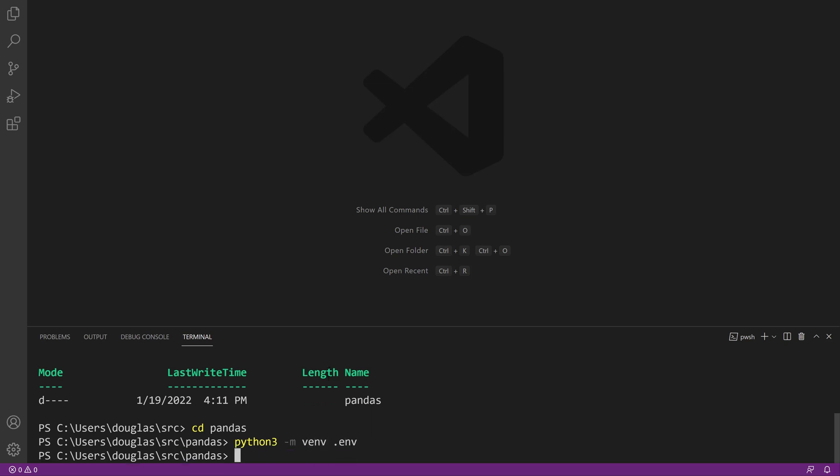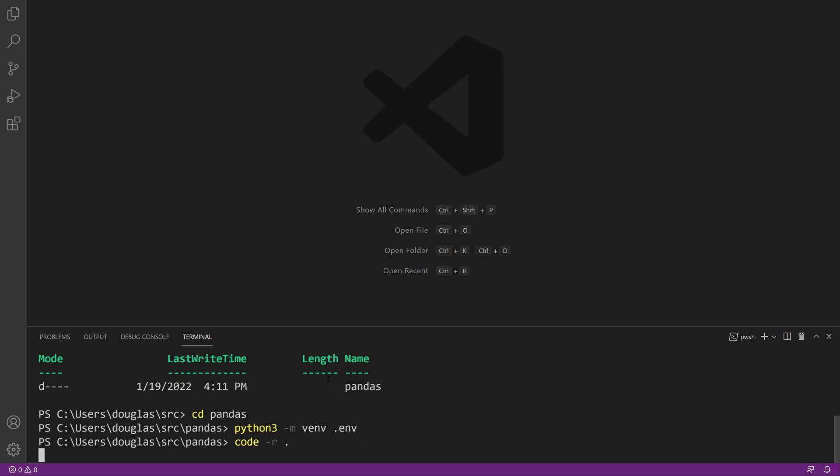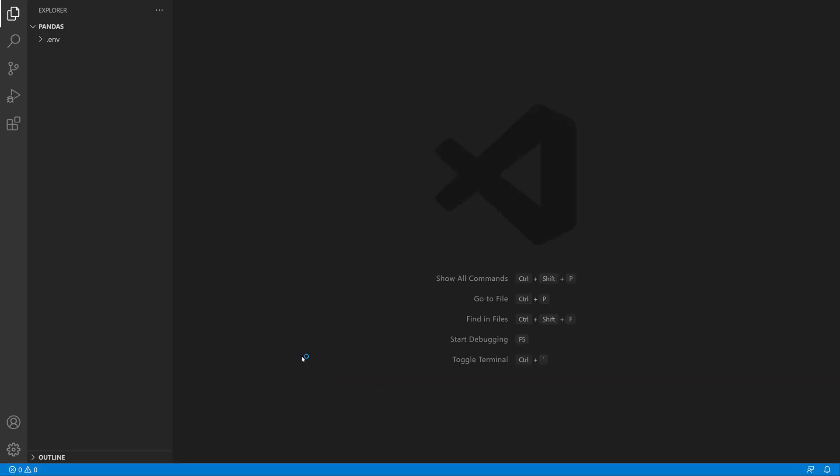With that finished, I will code dash r dot to restart Visual Studio Code and open up this current folder inside of it. In here I can now associate this virtual environment with this folder or project.